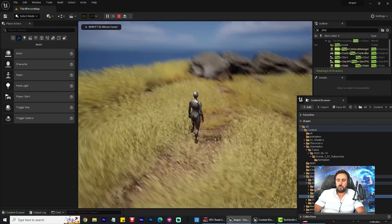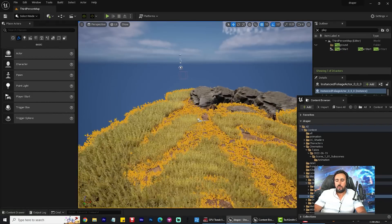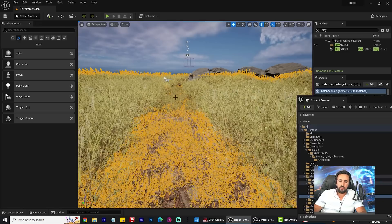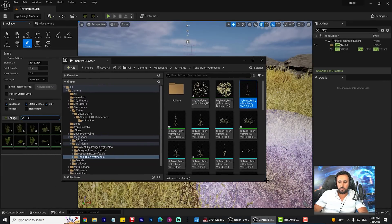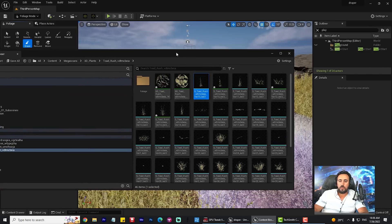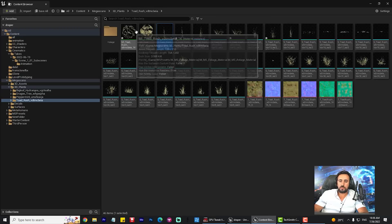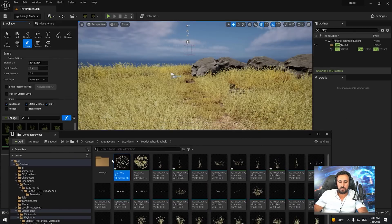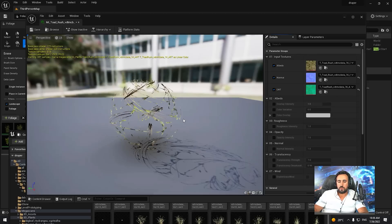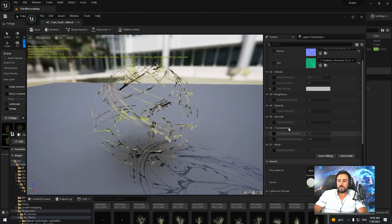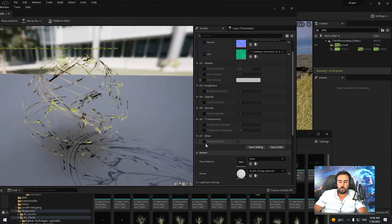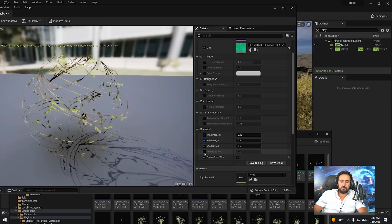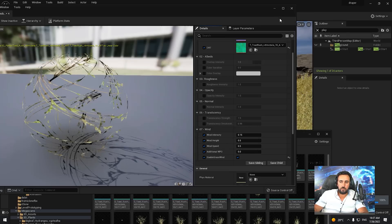Now I need to make settings for this foliage. I need to make wind to animate this foliage and grass. This is the folder for assets. If you look here, we have just two materials. We need to play with this material to see the result — just double click on it. We don't need all of this, just we need wind. Look for this item — we need to enable GrassWind, check it, and check all of them.